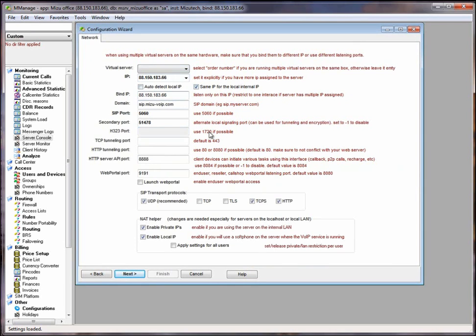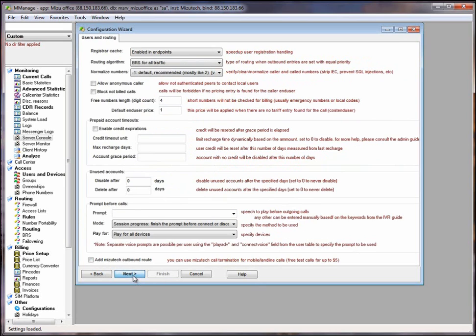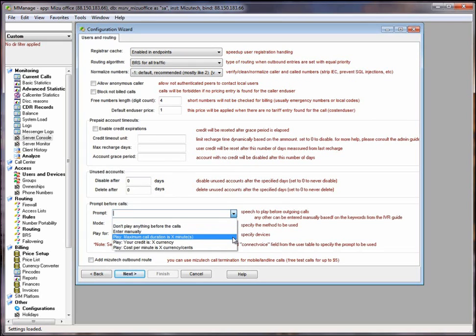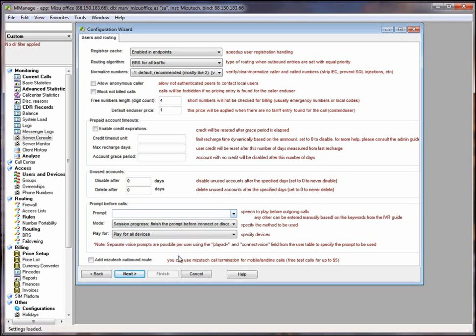Here you can find the network related options: IP, signaling port, web portal port and so forth. Here you can find the users and routing details. For example, here you can set a prompt which will be played before your calls, maximum call duration or your credit level IVR prompts.